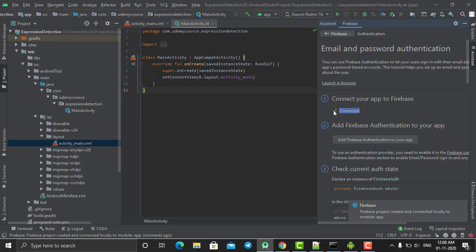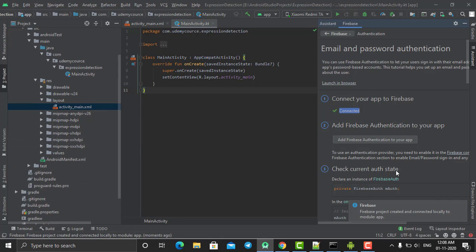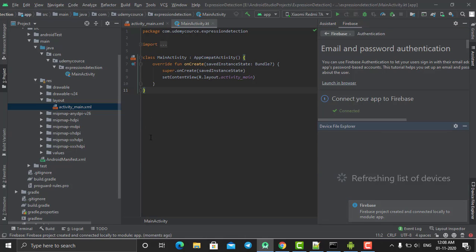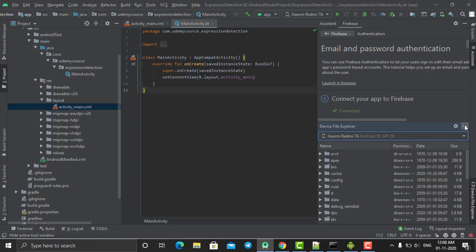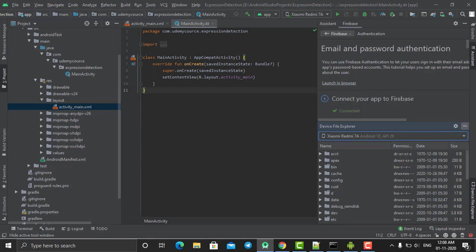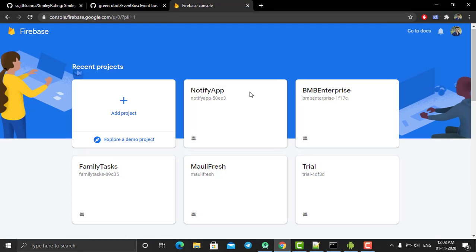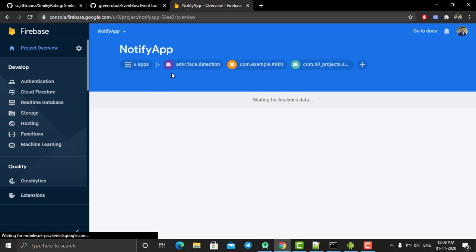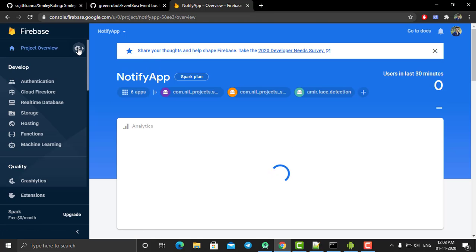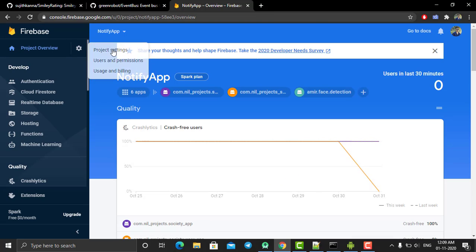It now shows 'Connected', which means your Android Studio project has been connected to Firebase. Next, you need to add dependencies to your Android Studio project. Close this assistant section and go to your Firebase project settings.